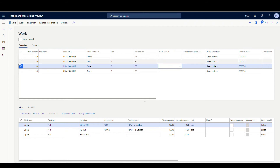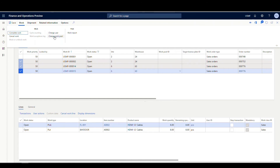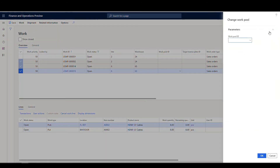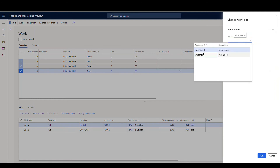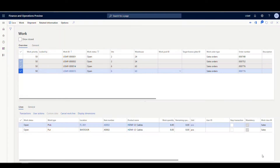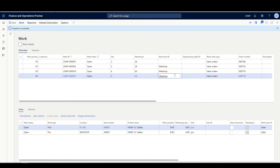So what you can do now, I'll check these three right there, and under the Work tab here there's a new option called Change Workpools. I click on that, choose 'web shop' on this one, and then hit OK. That'll process, and we'll see that it's completed. Now all three of those are set to web shop.